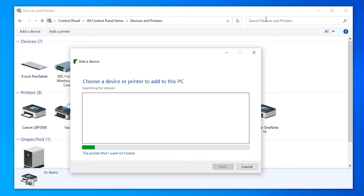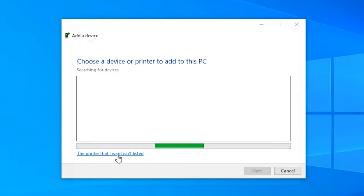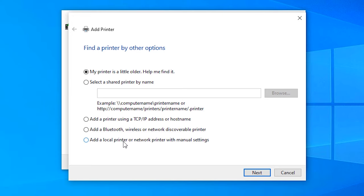Click on 'Add a local printer or network printer with manual settings.' Next.